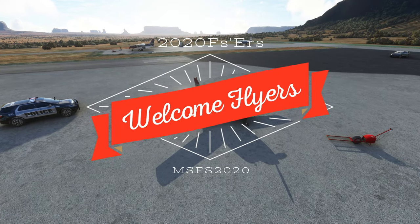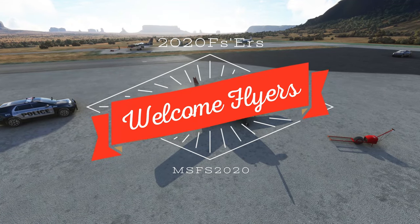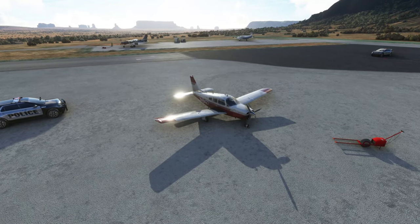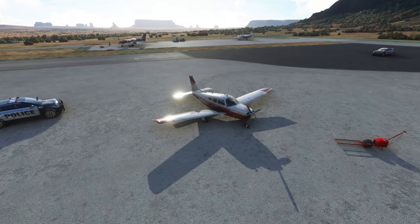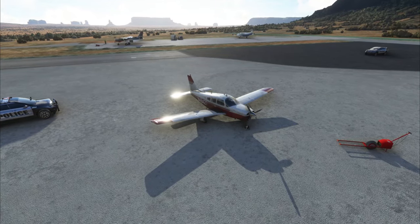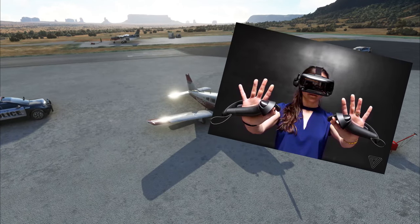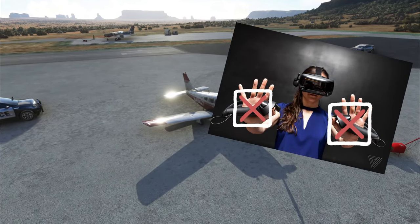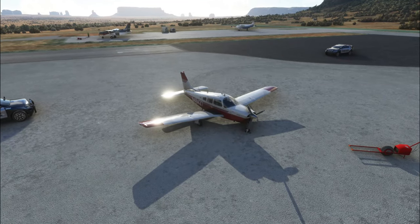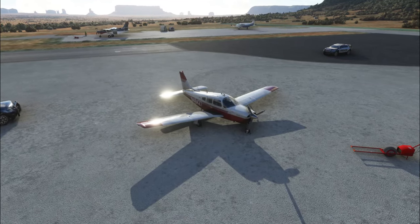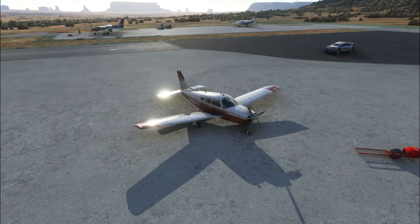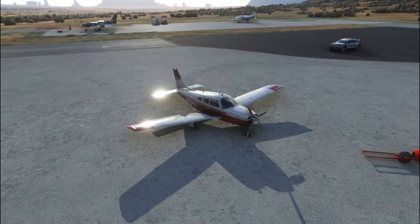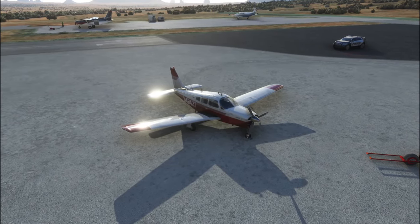Hey everyone, thanks for joining us on the channel today. If you're new here, welcome, and if you've been here before, welcome back. Today we've got a quick tip for those of you who are flying in VR and not using VR controllers. We're going to show you how to quickly access the menu toolbar at the top, all coming up on today's episode of 2020 Flight Simmers.